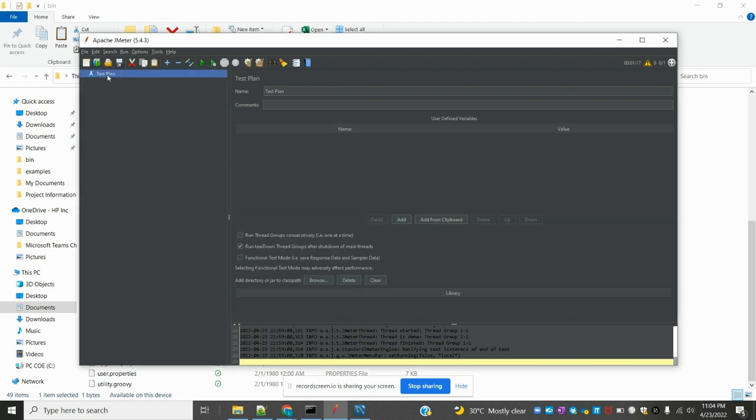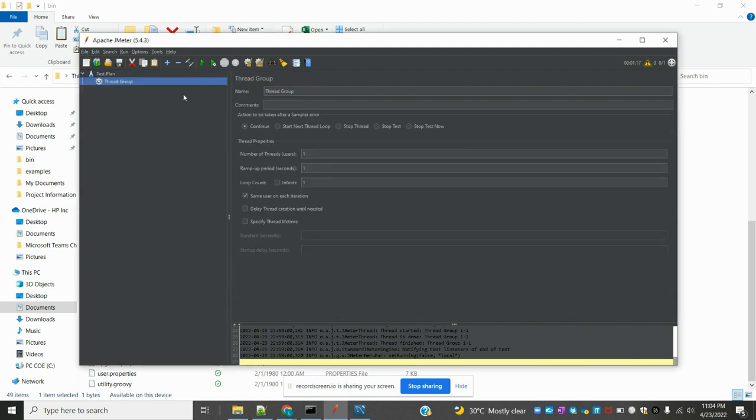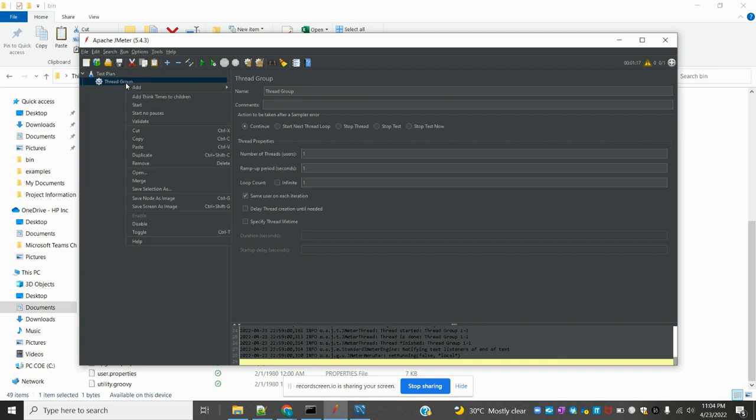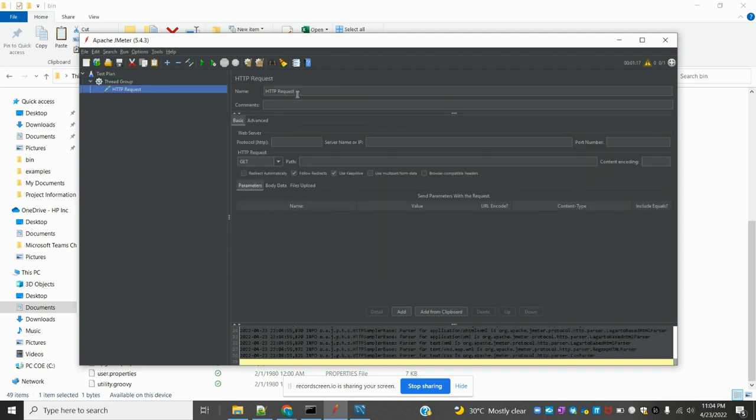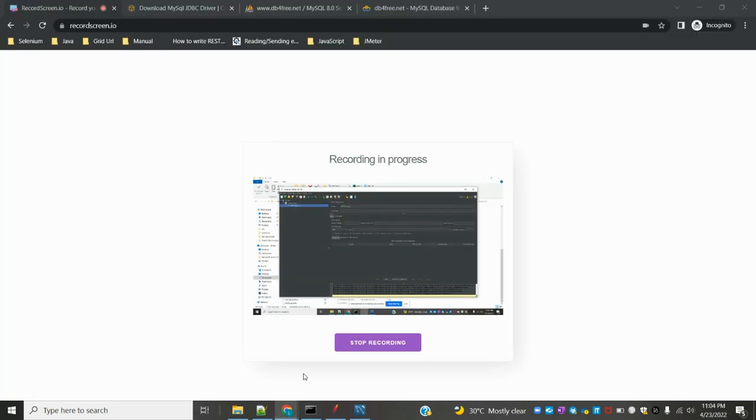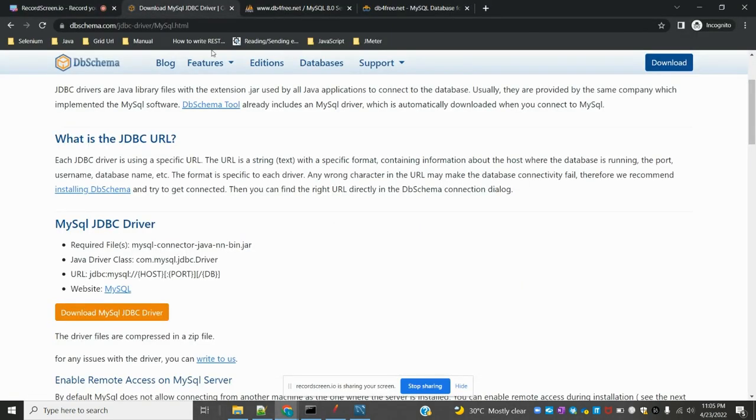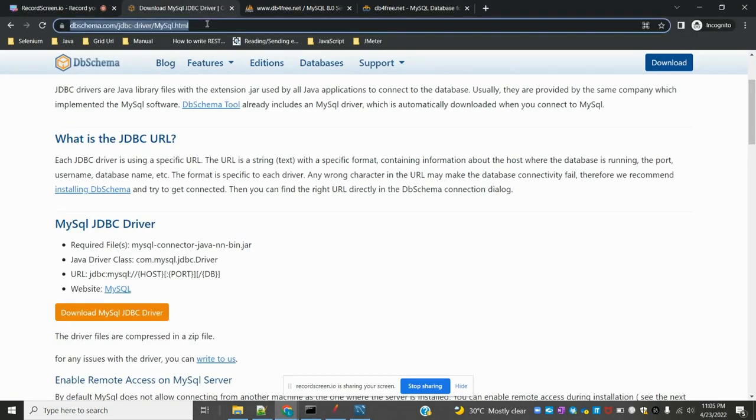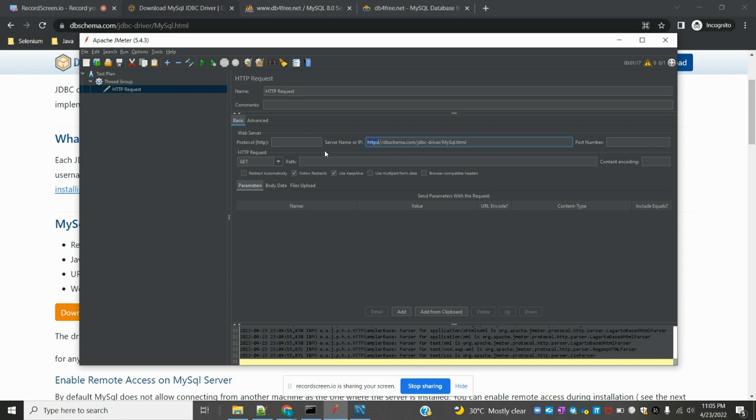I'm going to create one thread group. Again I'm going to sampler, HTTP request. For Google, I'm going to take this URL and paste it here. Mine is HTTP, and the remaining entire thing I'm going to copy and paste.